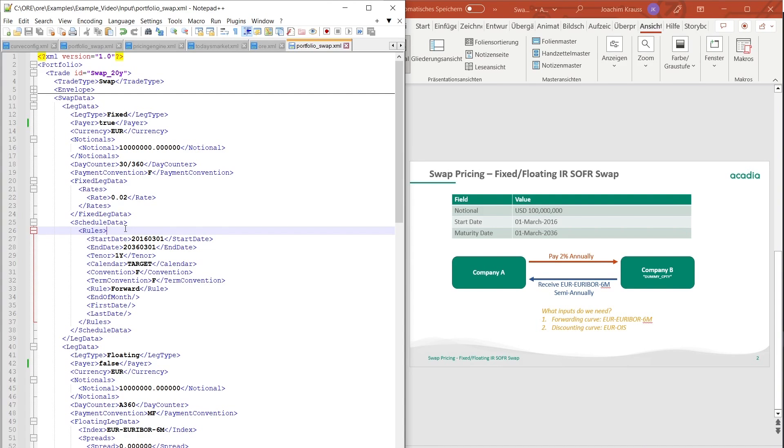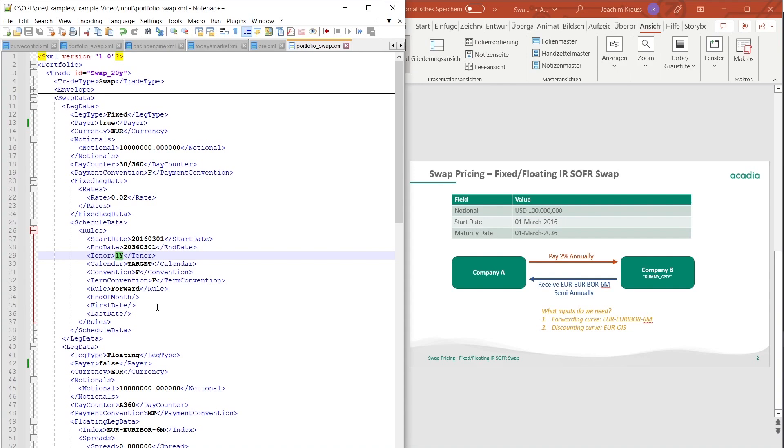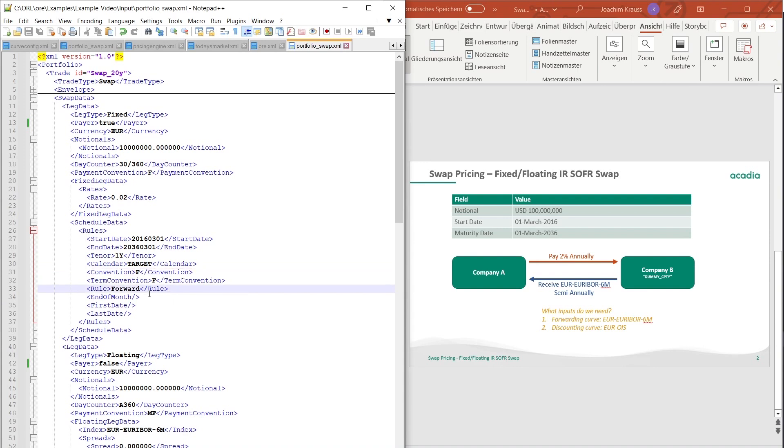So the scheduling data can be set up with rules like it's done here or you could also input each payment date individually. If you have a setup which is not based on rules you can define and specify each payment date and the corresponding conventions and usages you want. But in most of the cases that I've seen so far we use rules to set up the swap. So in this case our fixed leg pays annually so we have a tenor of one year. We have a target calendar, we have certain conventions, we have term conventions, we have the forward rule if a payment hits a weekend or a holiday and that's basically it to set up your fixed leg of the swap.